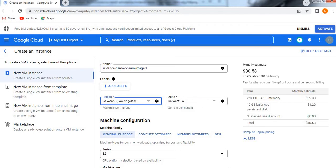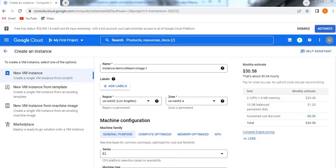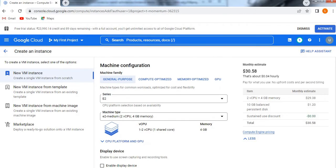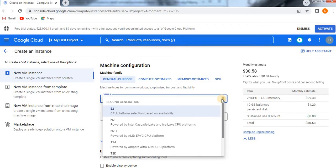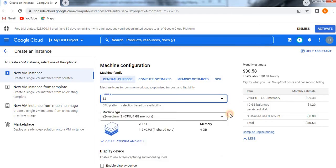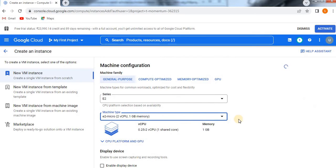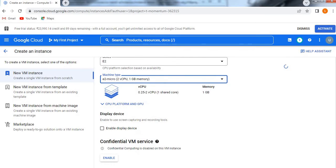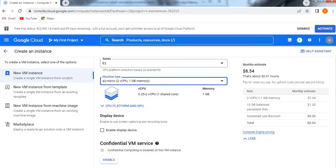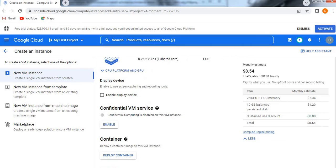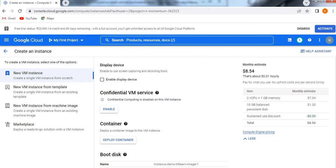Now I'm going to come down to select machine configuration. The series is E2 only I'm taking, and the machine type is E2 micro I'm going to take, just for demo purpose. I'm just taking a little smaller one.